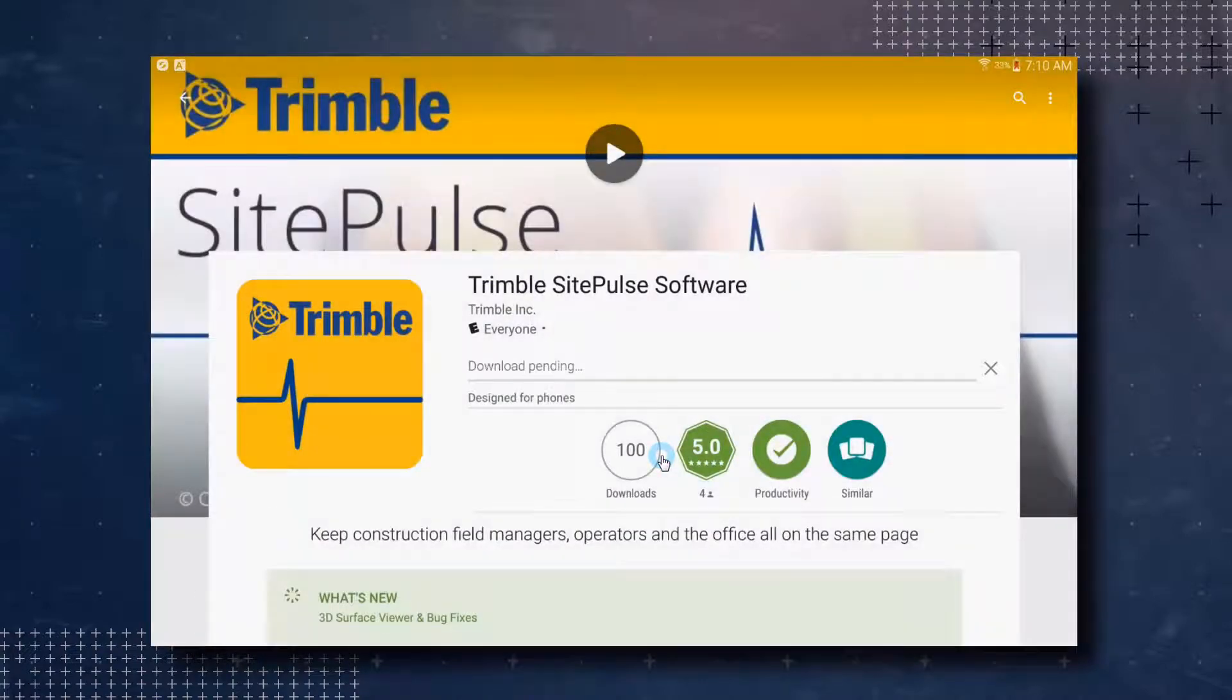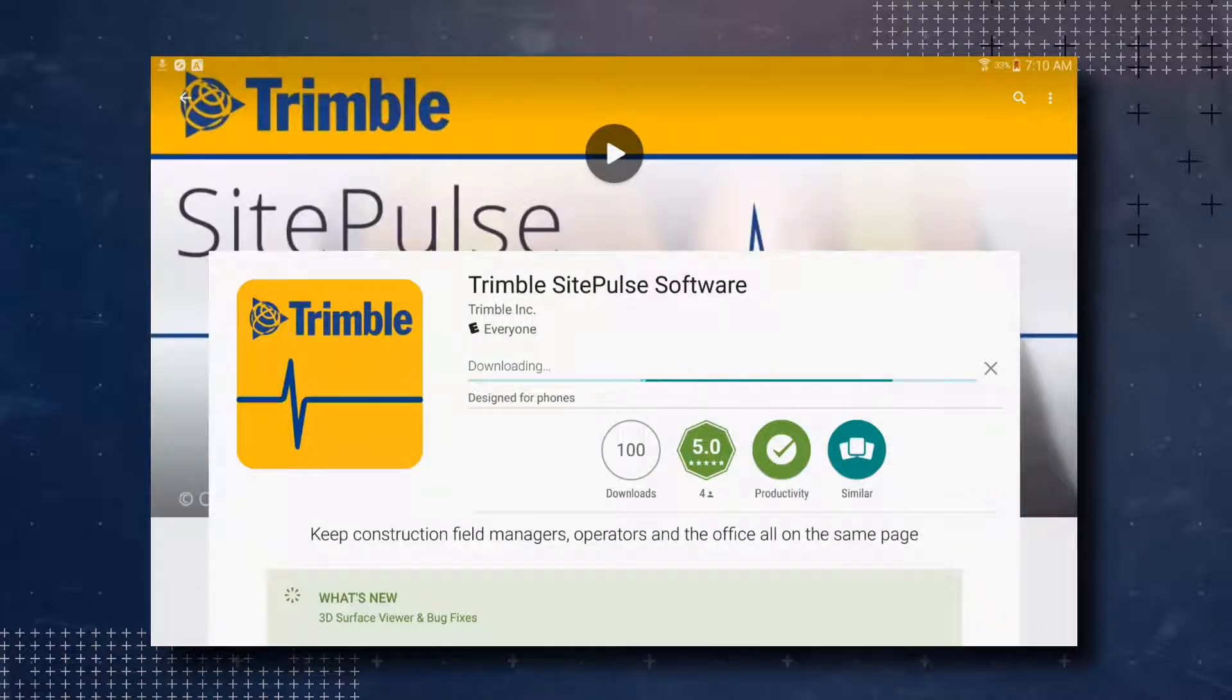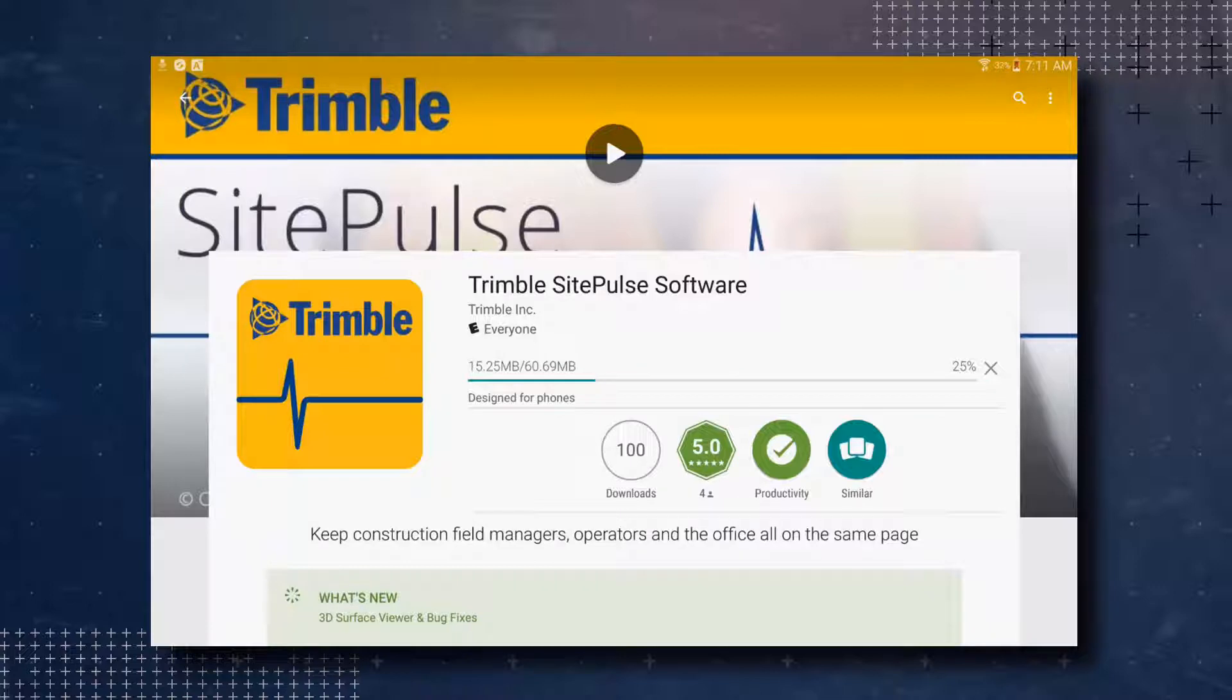The downloading process will begin. This could take some time depending on your device and internet speed. We are going to speed up this section of the video to keep this video short.